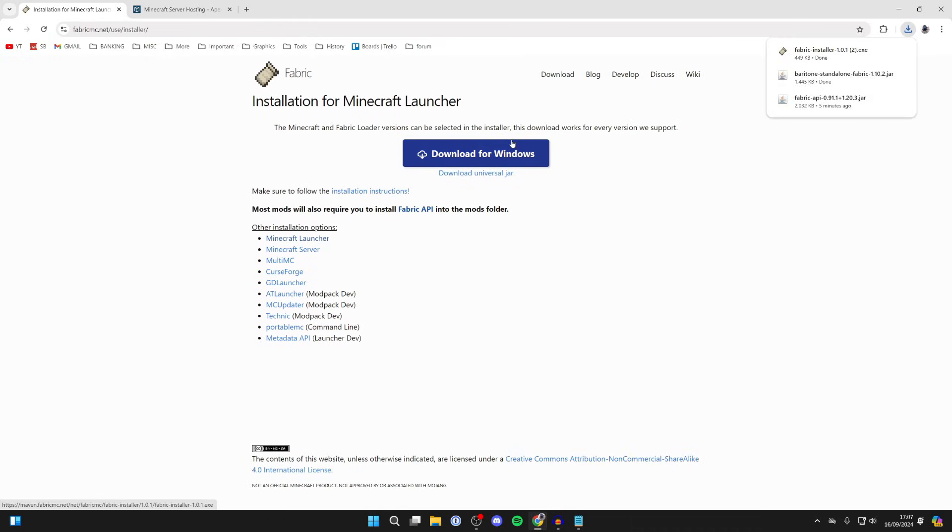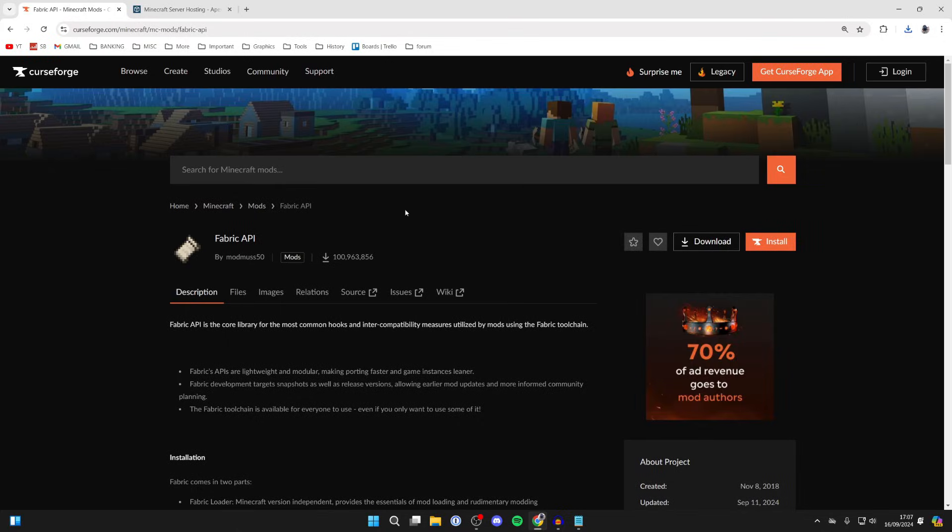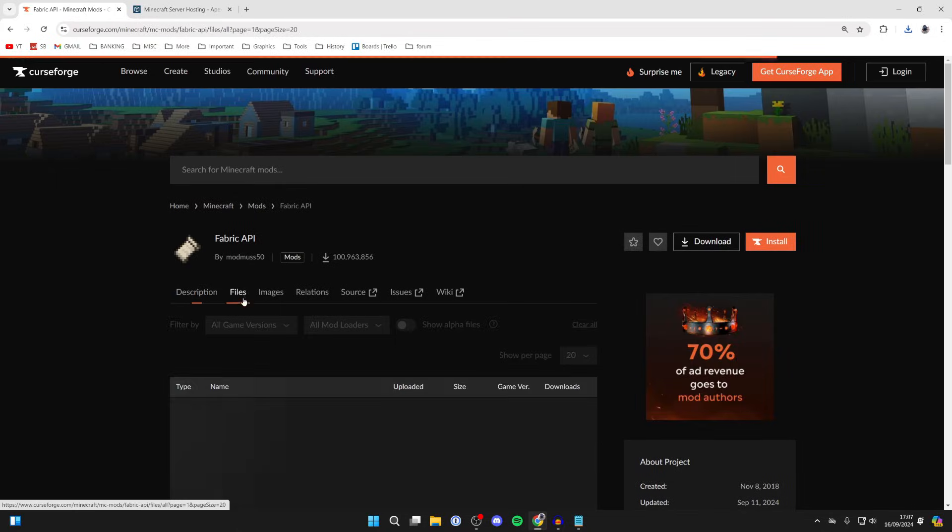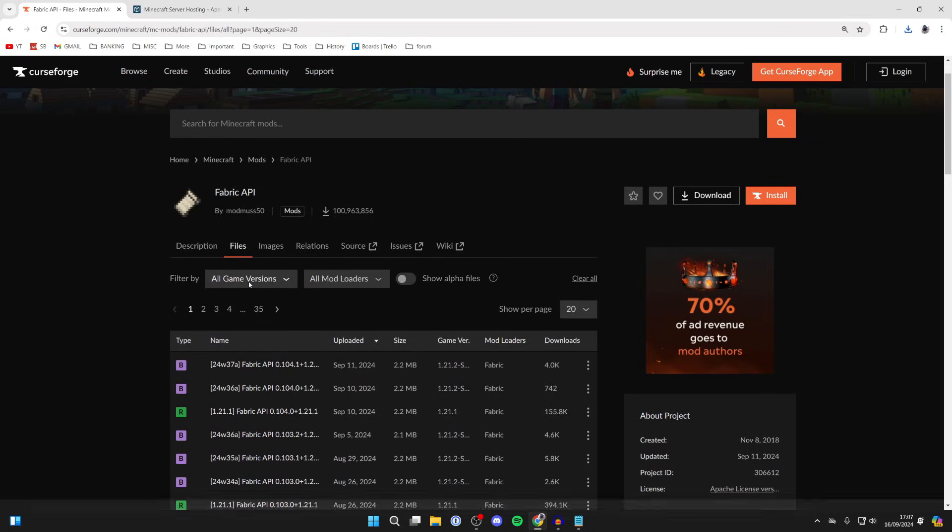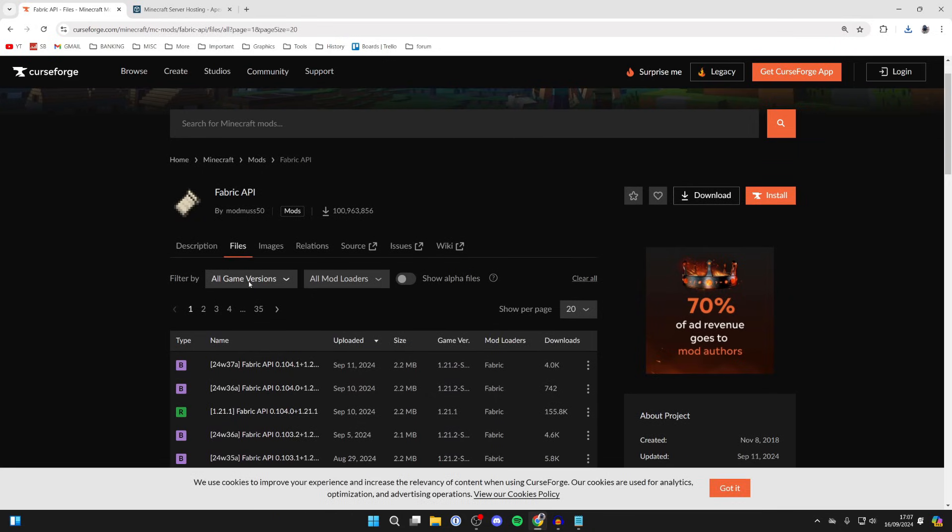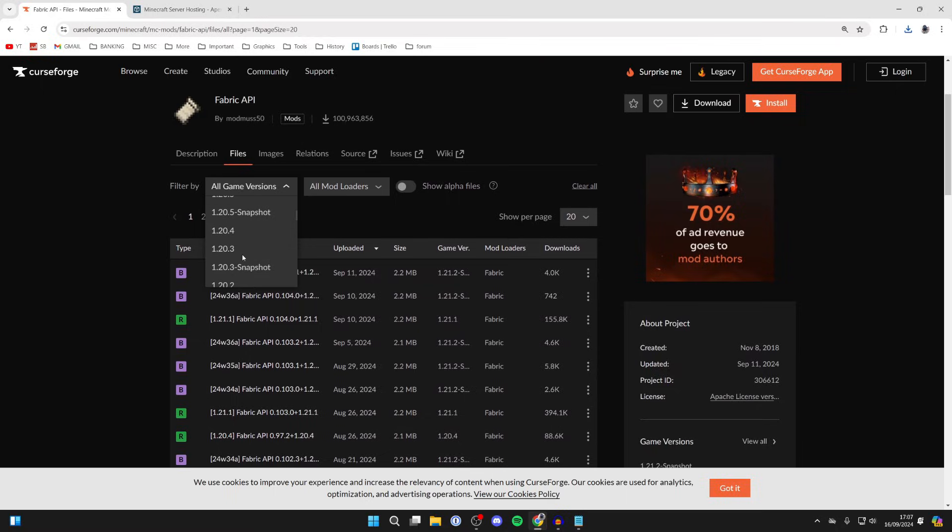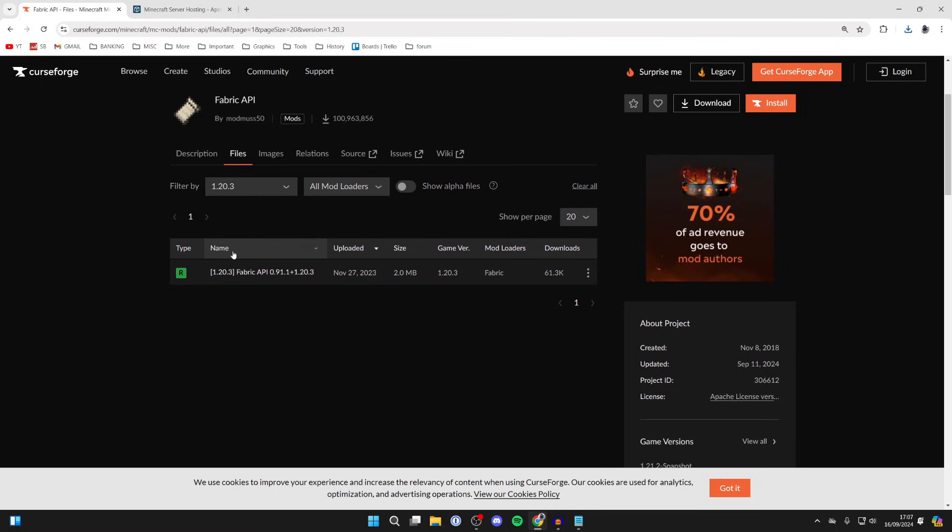What we then want to do is get the Fabric API, so click here then go and click on files. We need to get it for 1.20.3, so select all game versions and you can then click on 1.20.3.